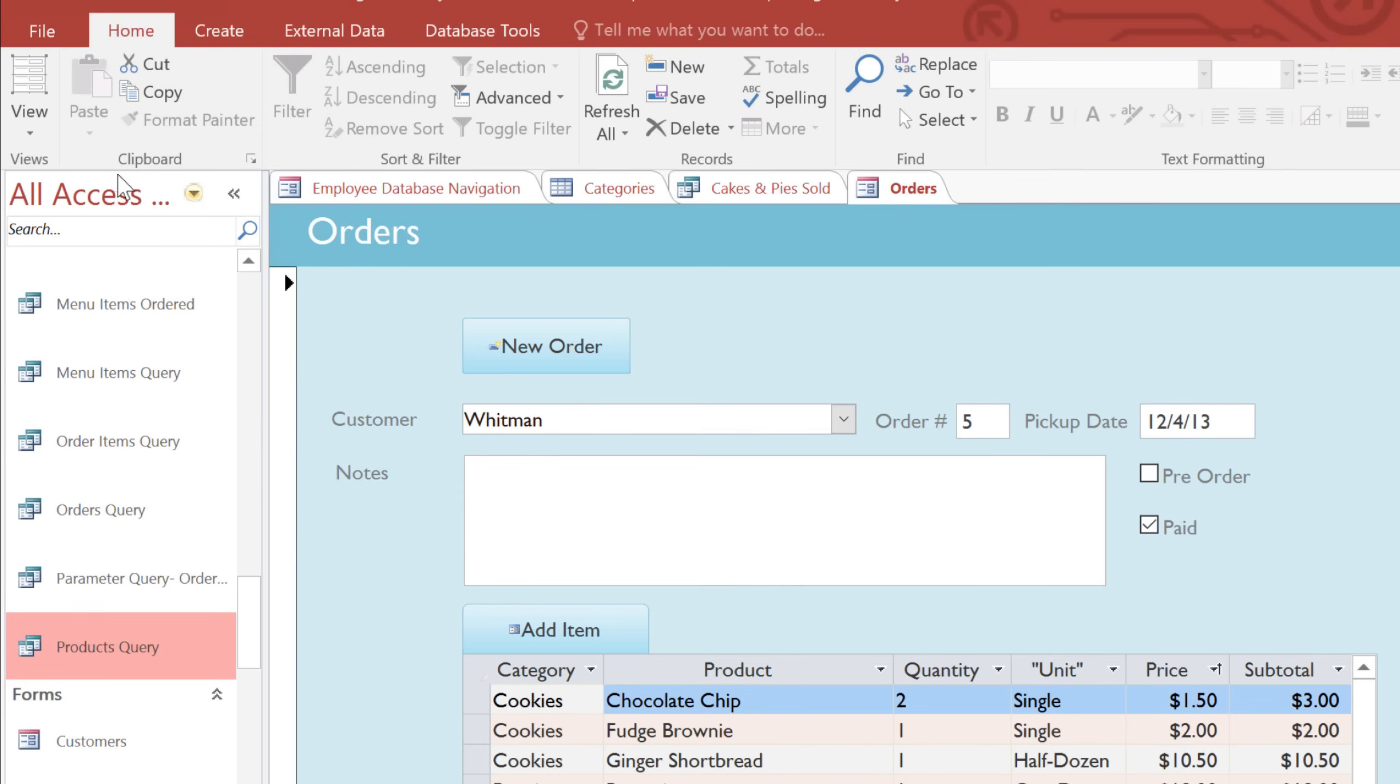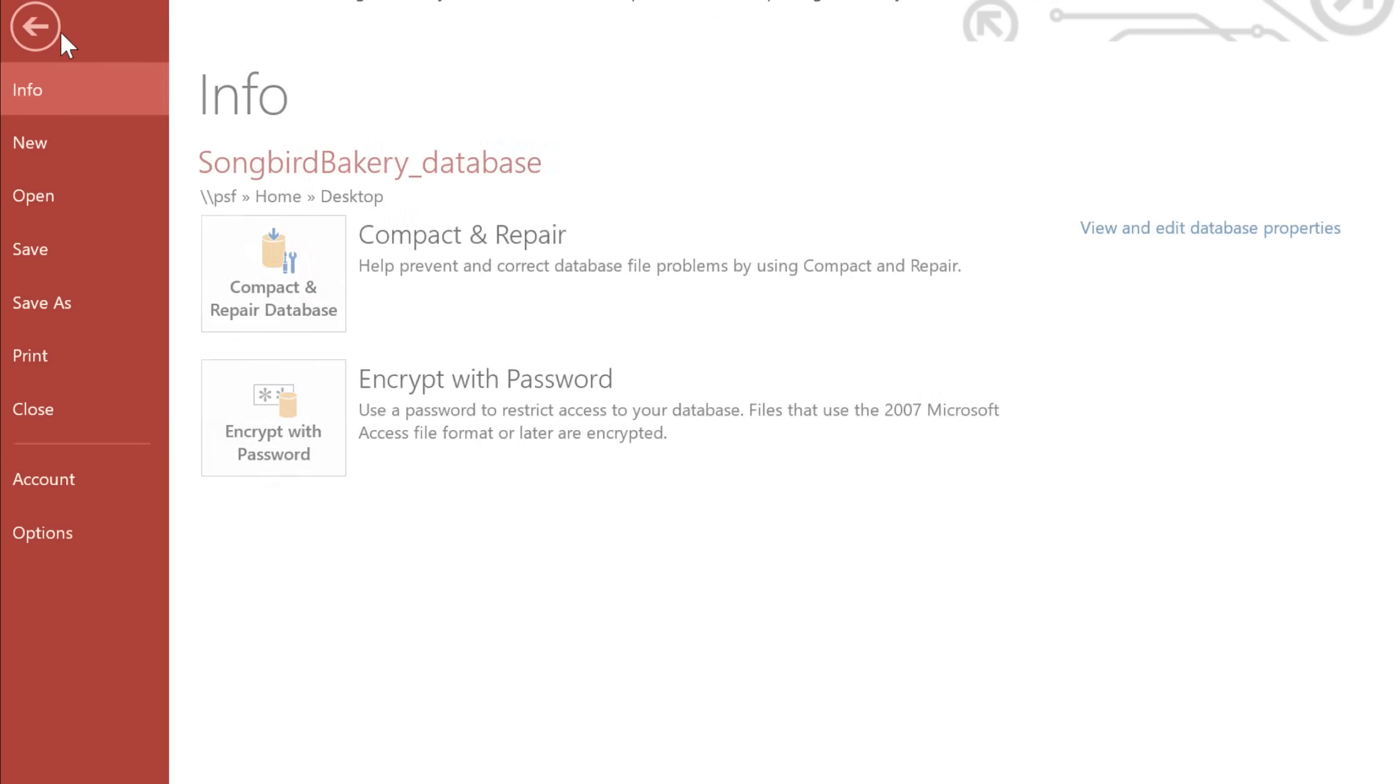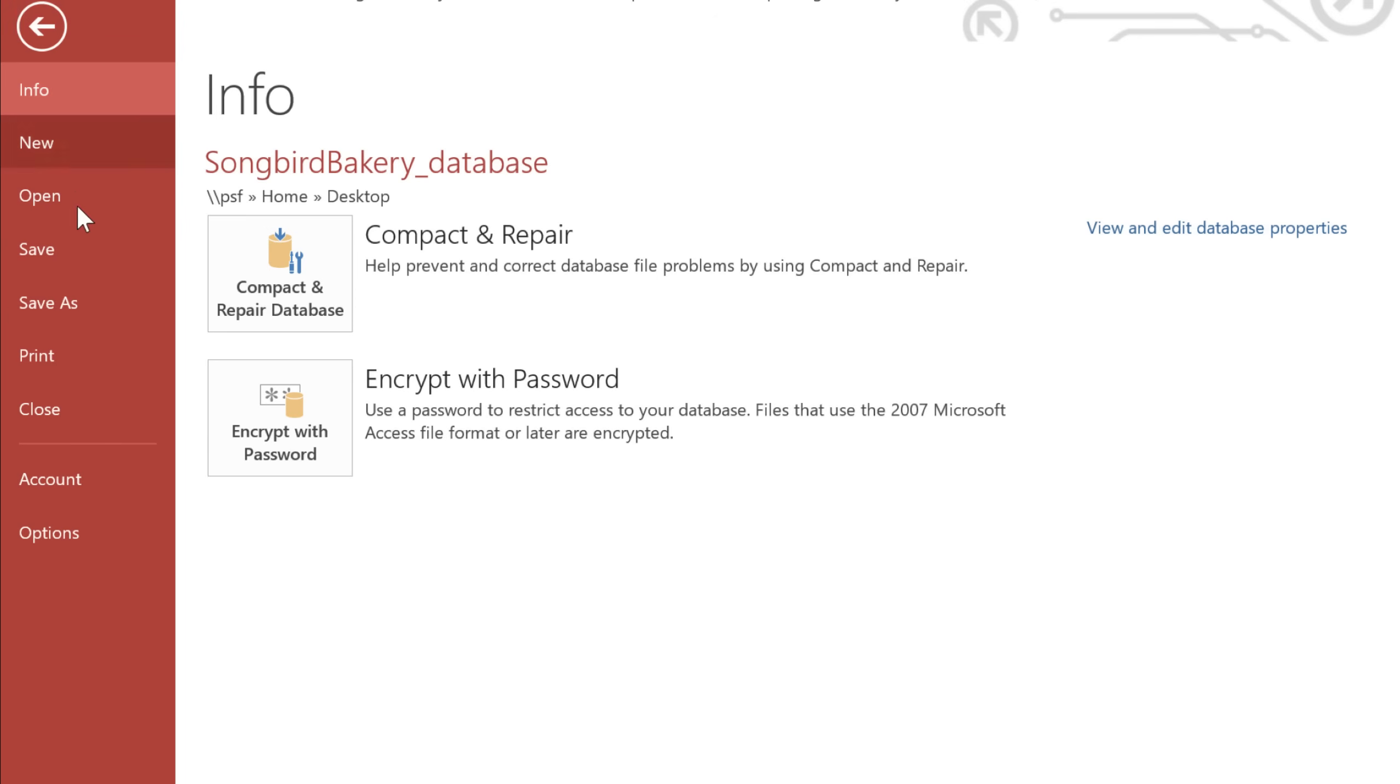To close the database, click the File tab, and select Close.